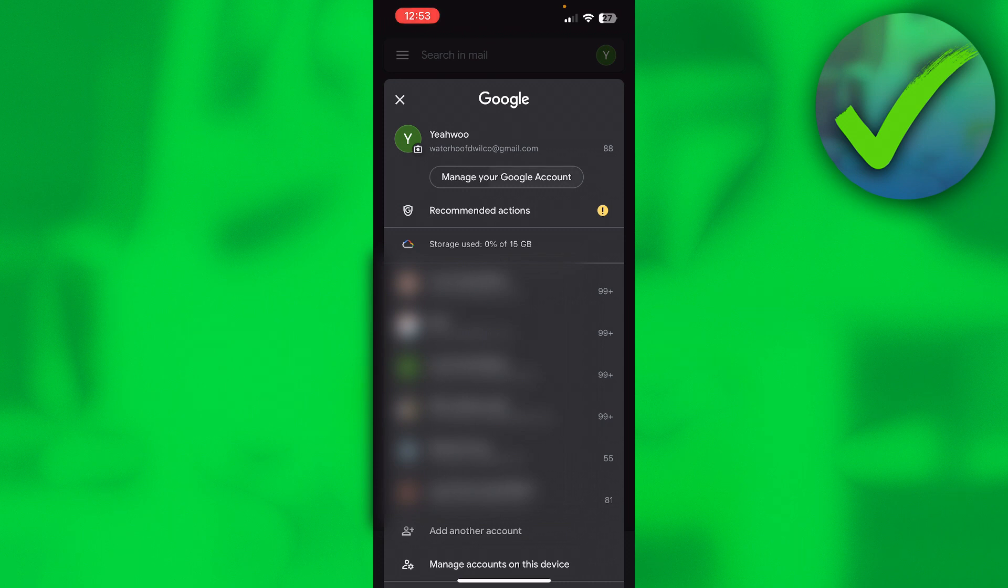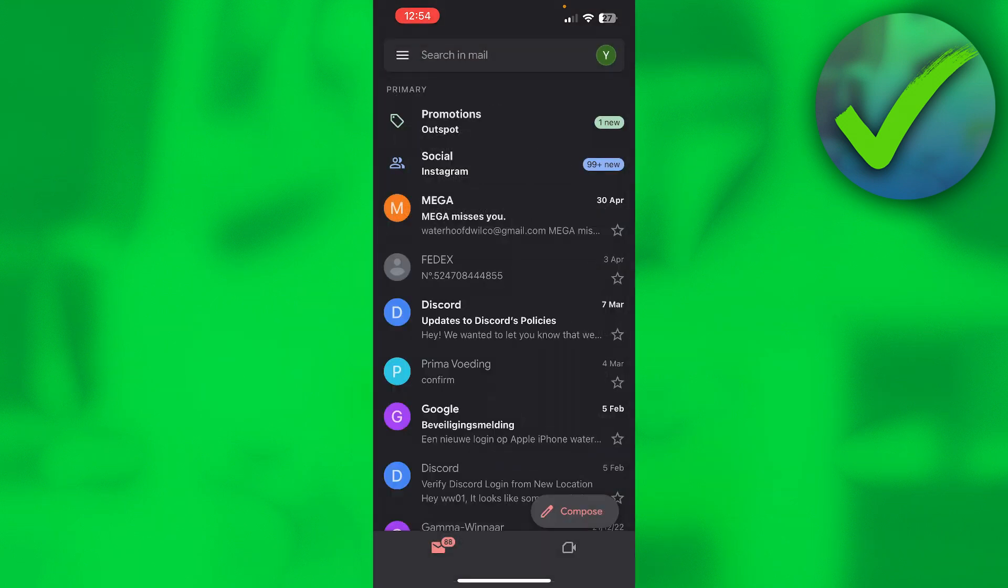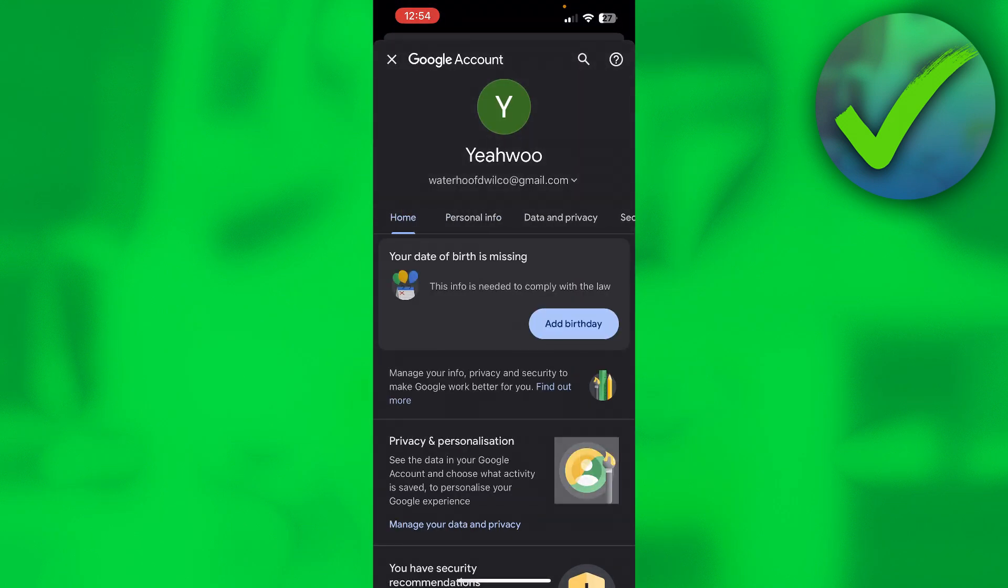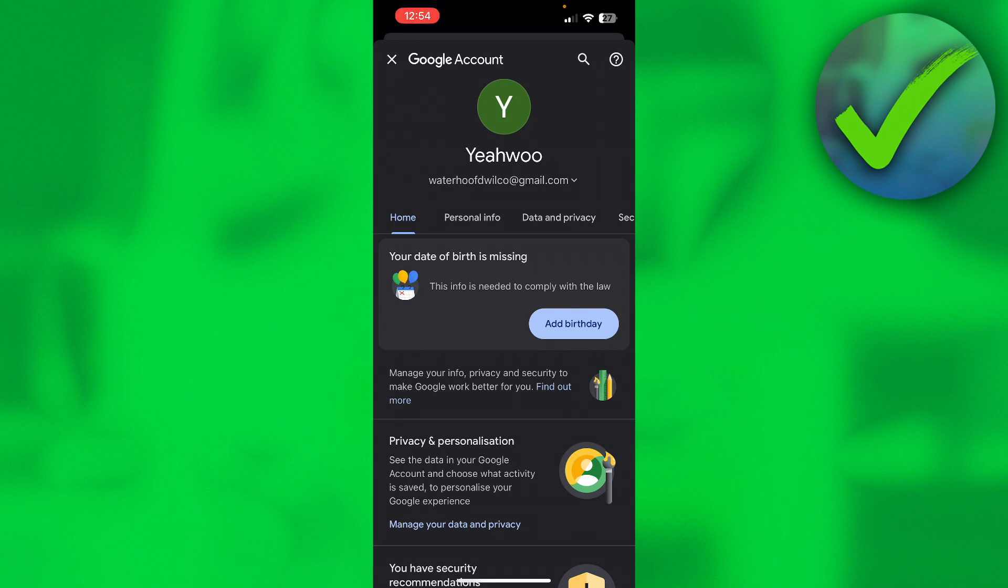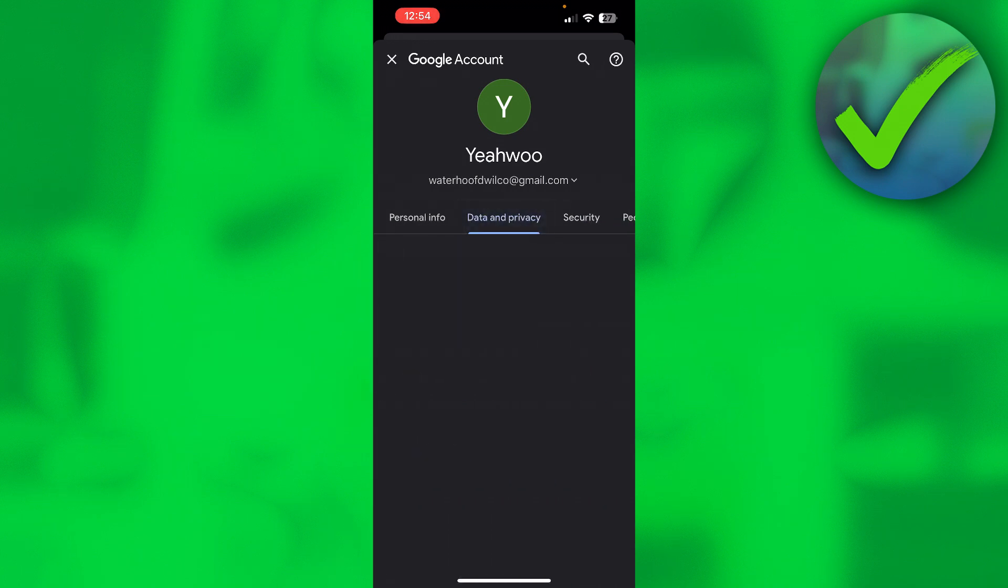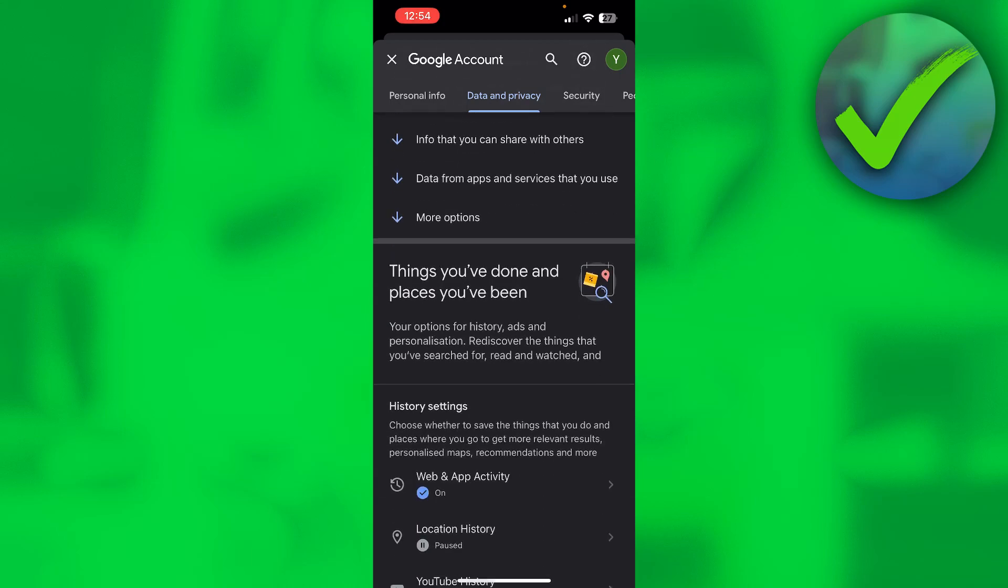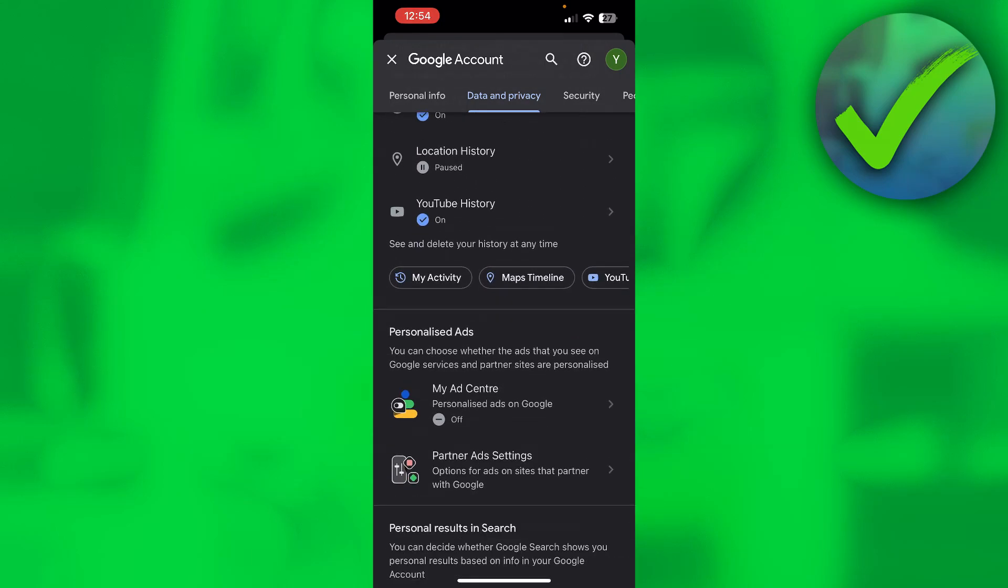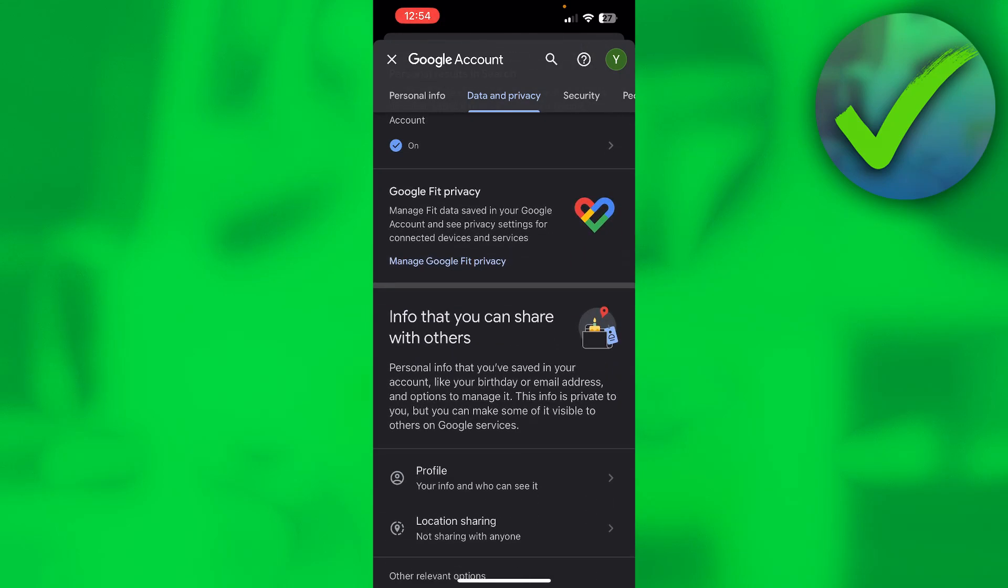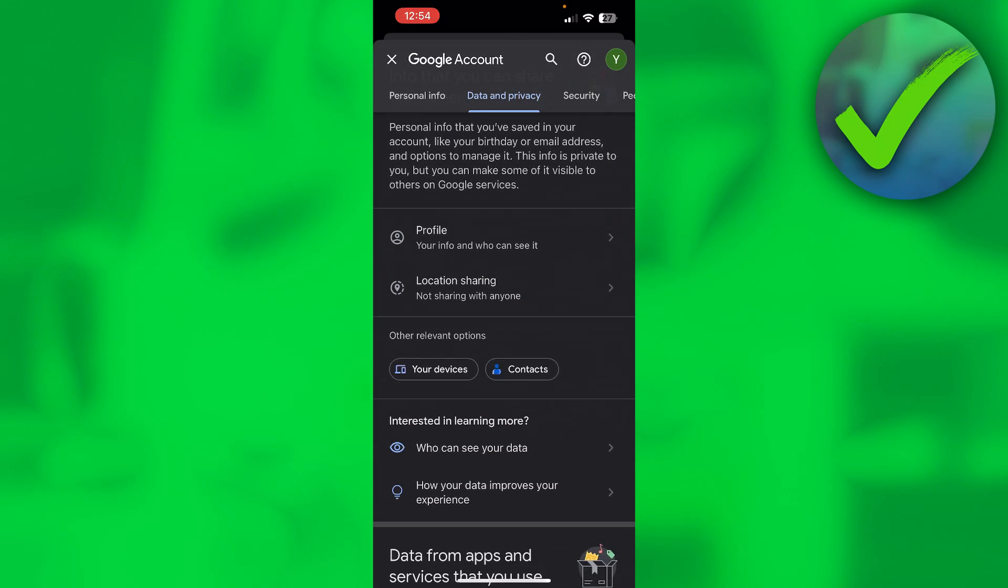Once you are, you want to click on Manage Your Google Account. This will open up the Google Account settings. You want to go to the Data and Privacy section, then here you will have to scroll a bit down till you see...